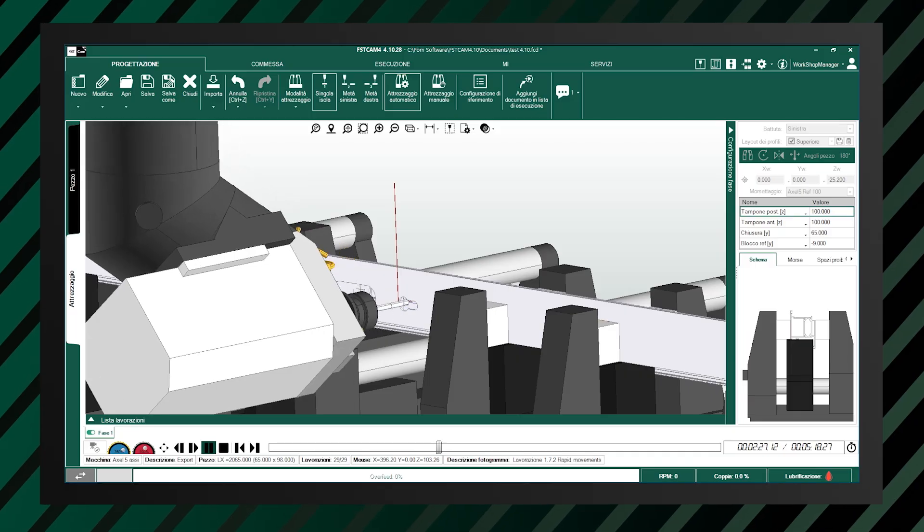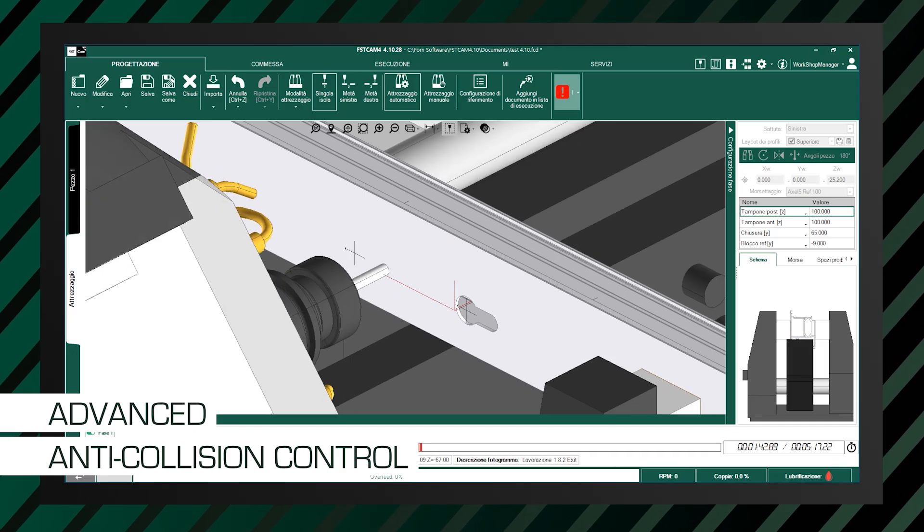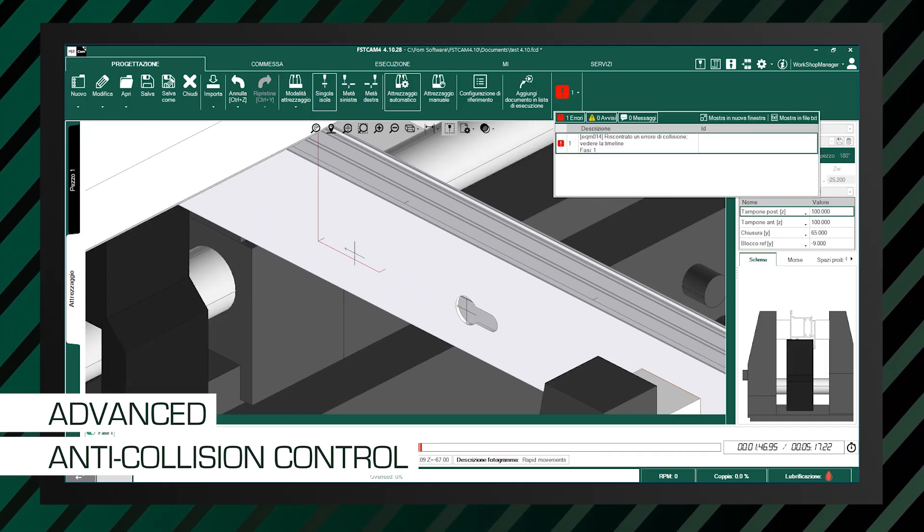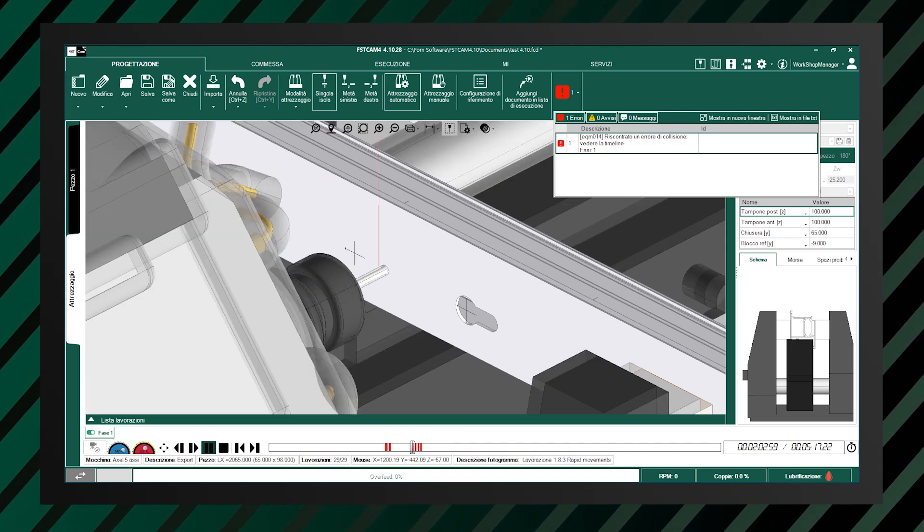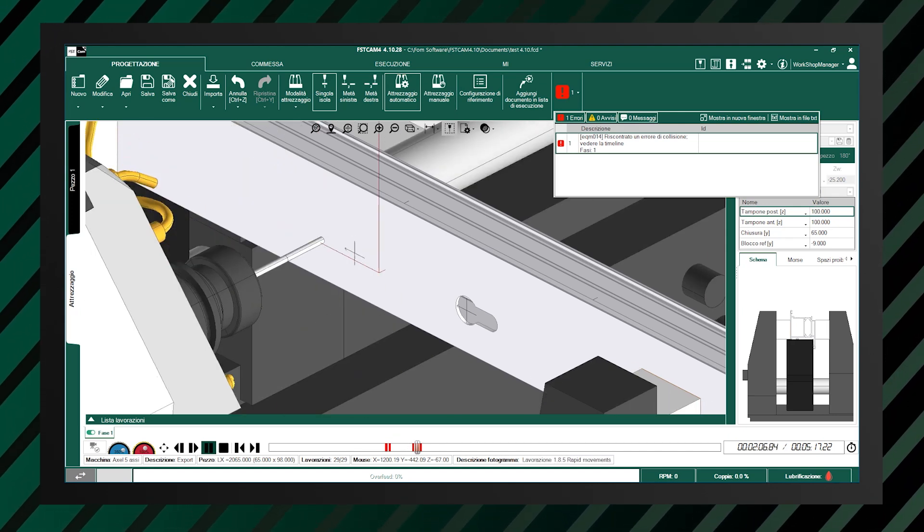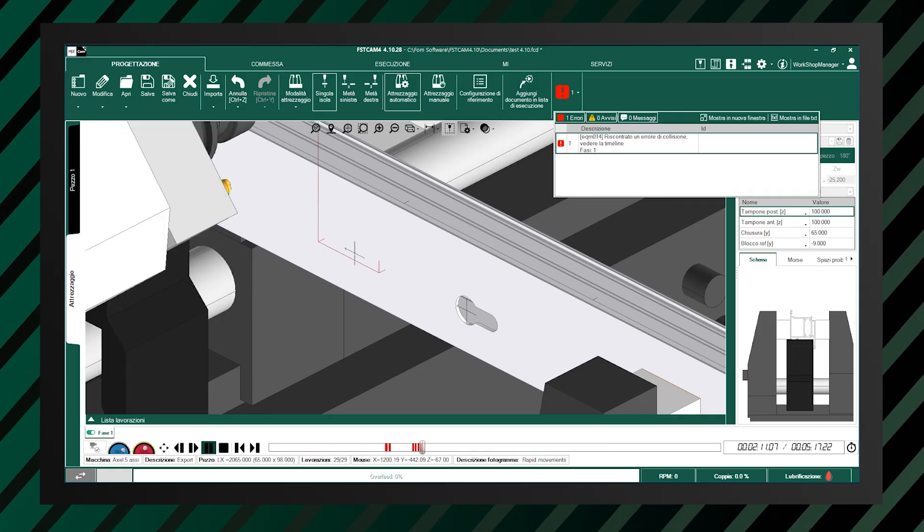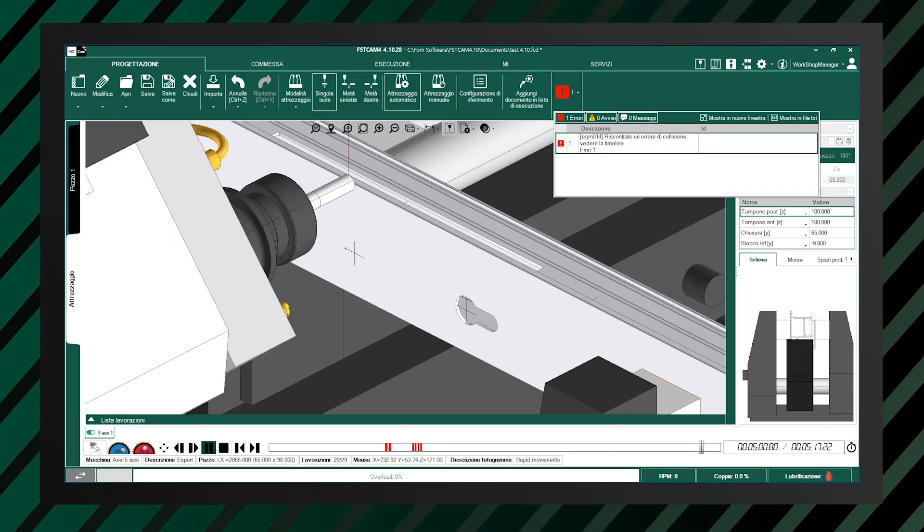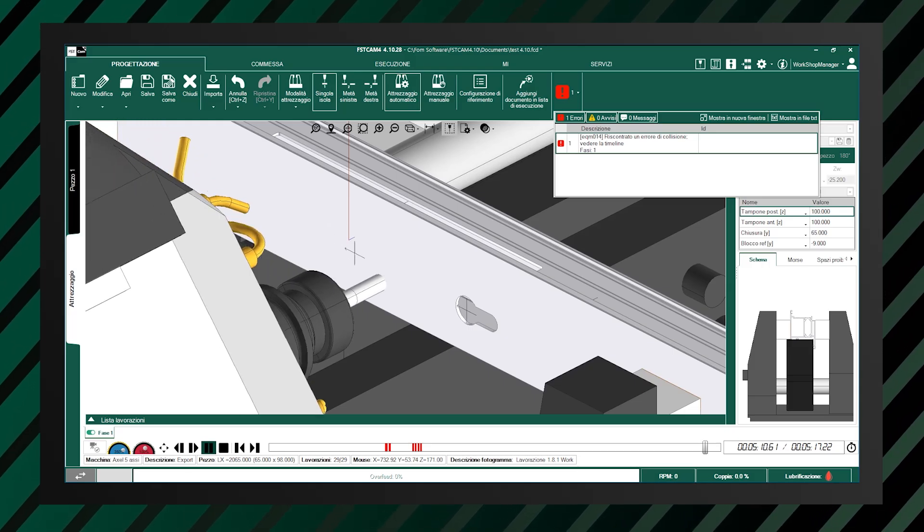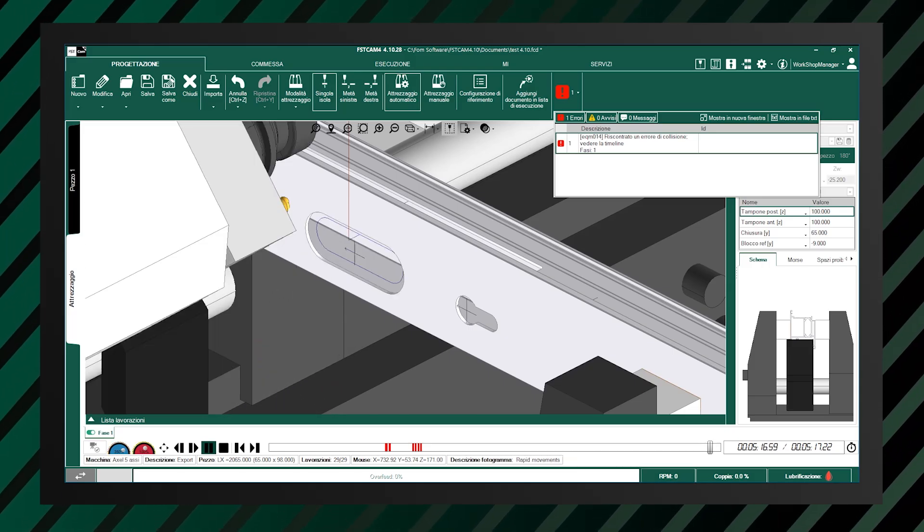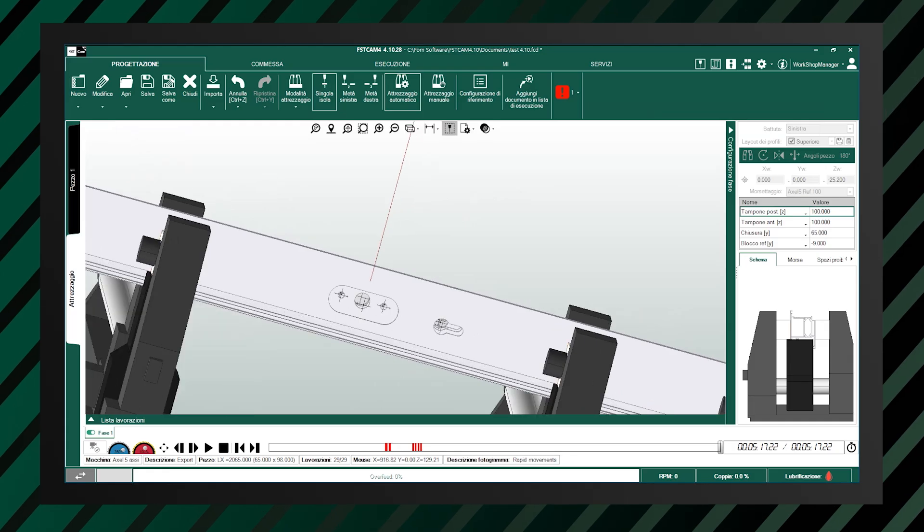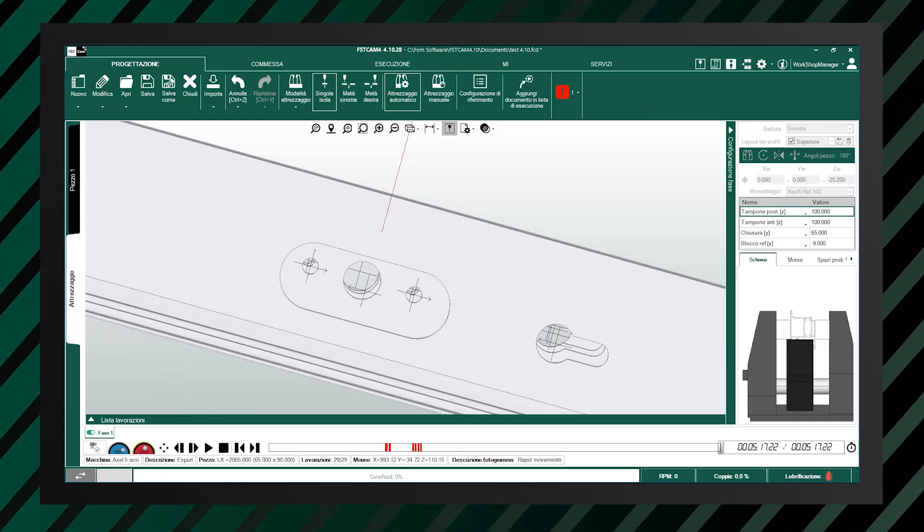Another important update concerns collision control, which is now even more advanced. The system now also takes into account the remaining material during the verification of operational sequences. This means that, in the case of overlapping machining, any error such as performing a lower machining before an upper one are detected immediately. In these cases, the software alerts you to the risk of collision between the tool and the remaining material, allowing you to modify the sequence before the cycle is executed.